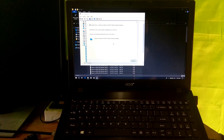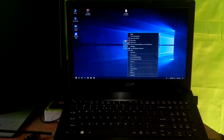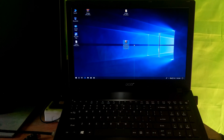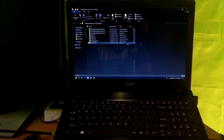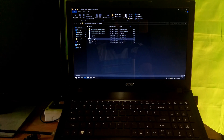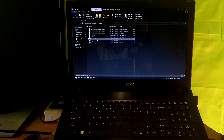Now just restart once. After rebooting, extract the airplane mode driver .zip file and open the folder you get after extracting. Then double-click on the .cmd file to install.